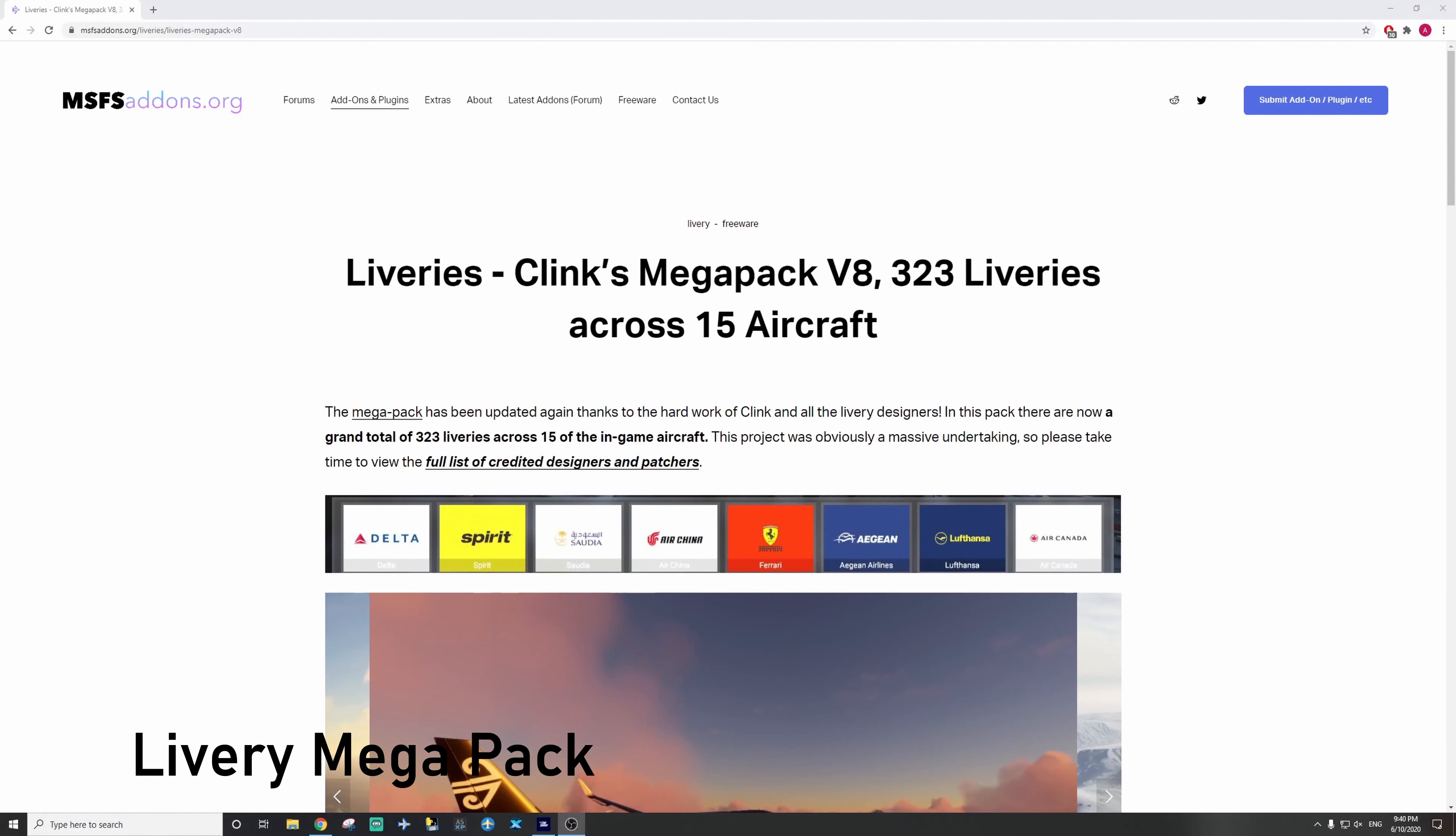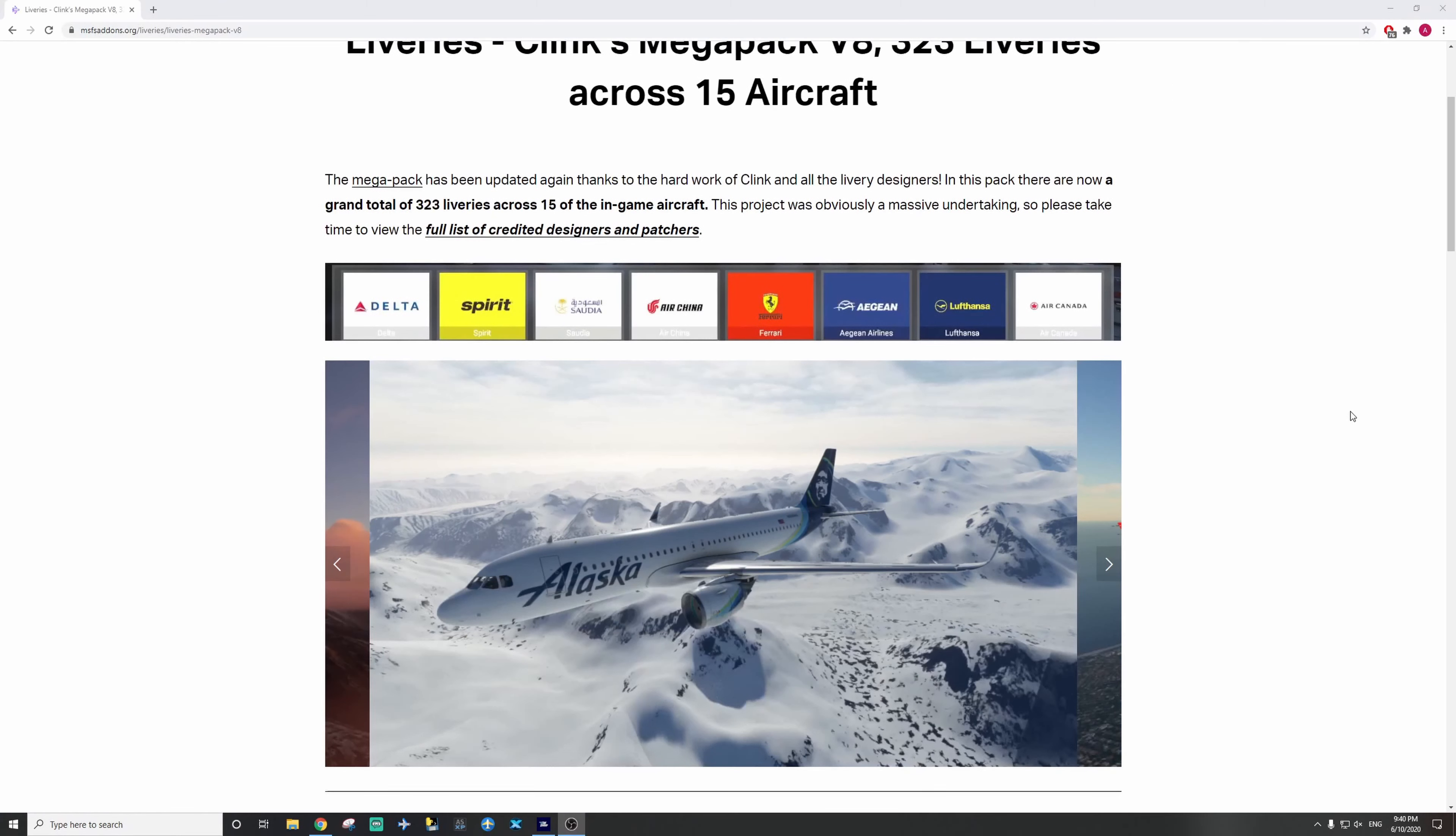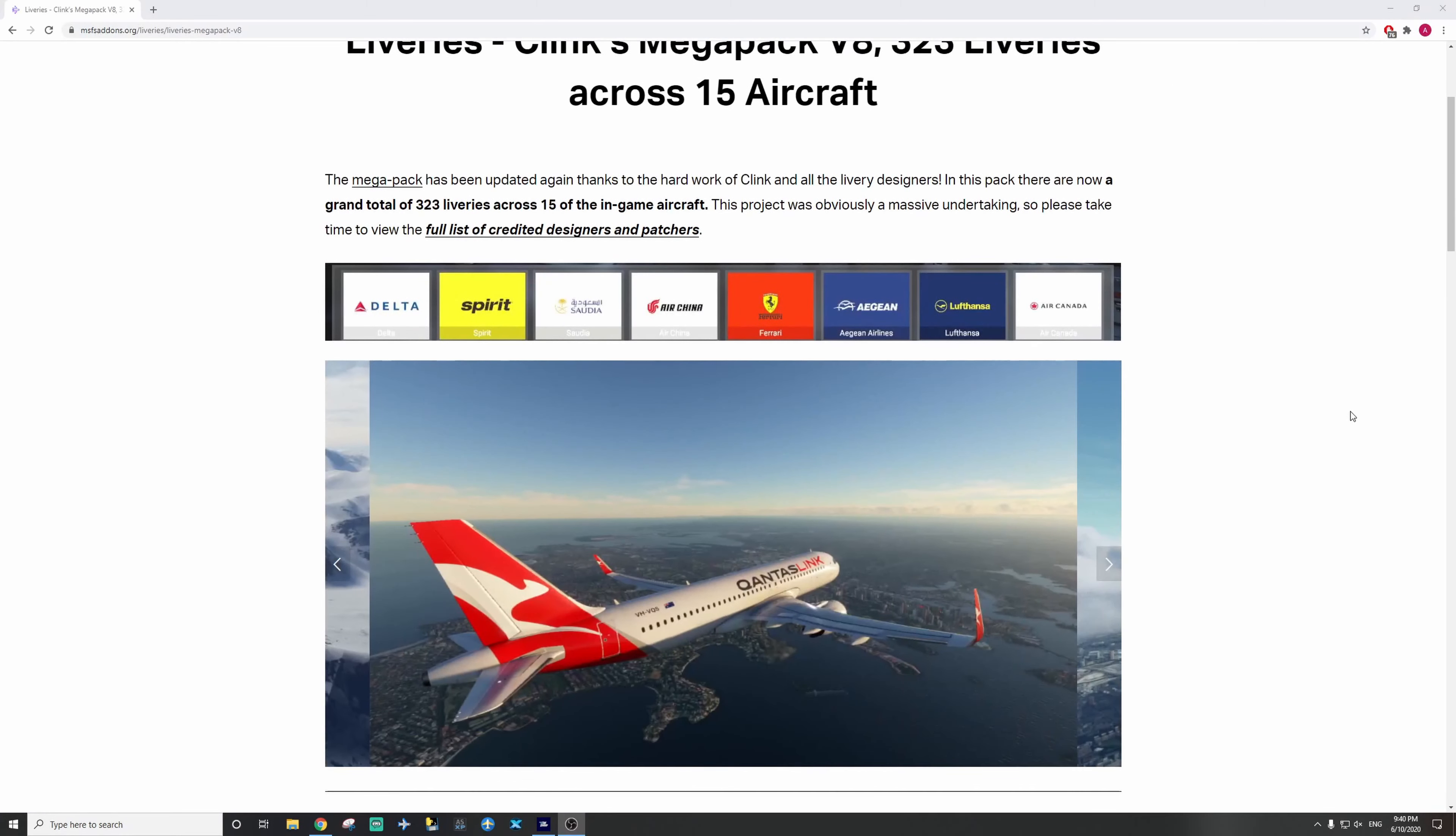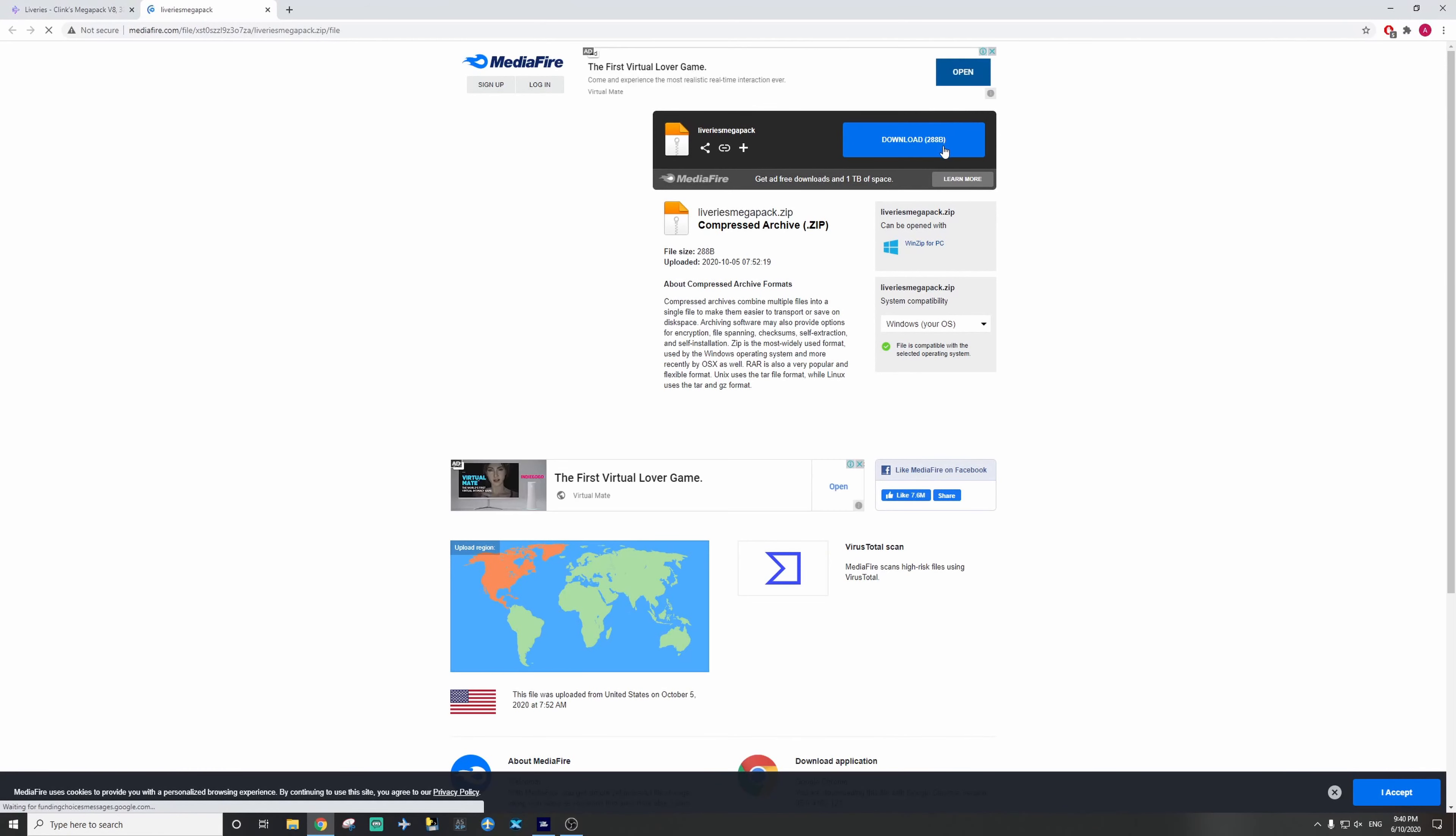This is the last add-on for the video. So you did just the liveries Mega Pack. Great to have all, it has a ton of liveries, to a wide variety of aircraft. Very easy to download. Download the Mega Pack 8. Simply just download it from Mediafire.